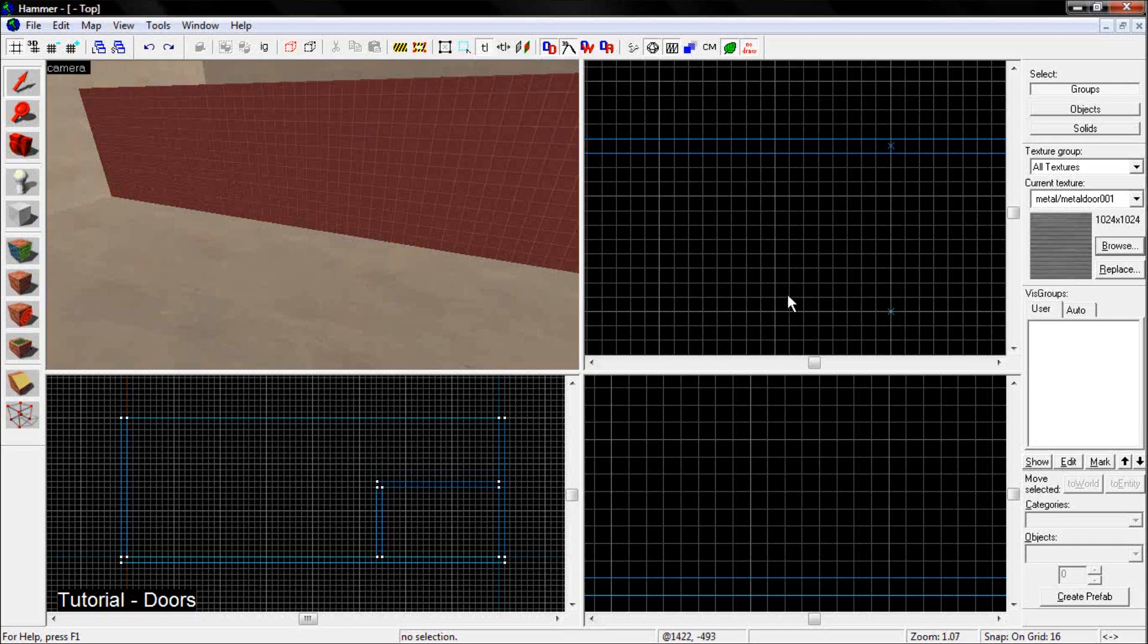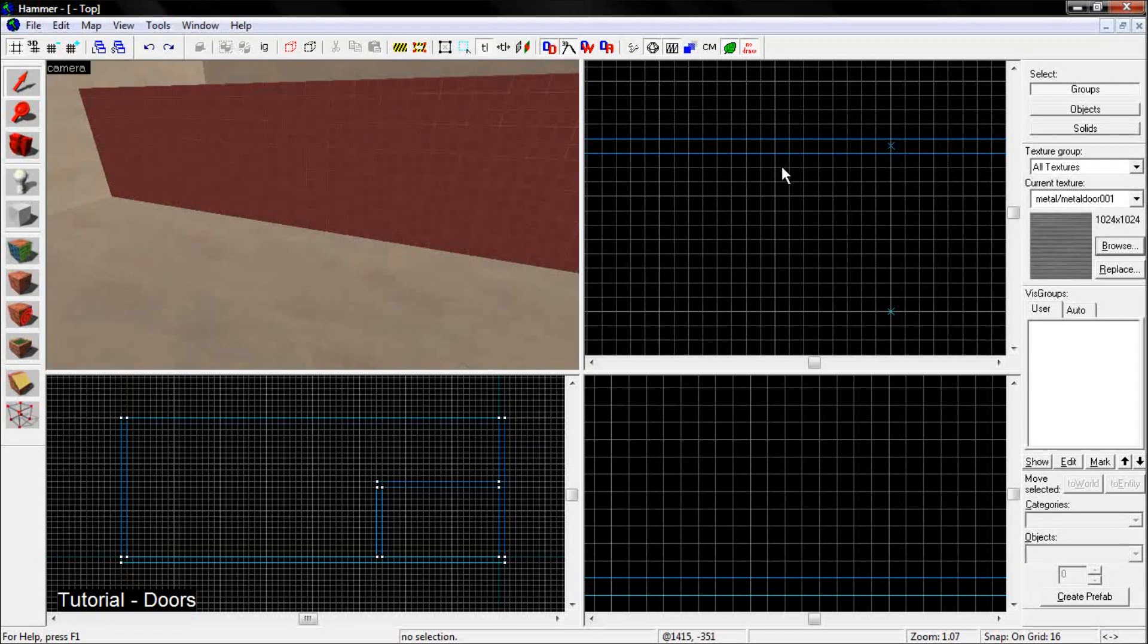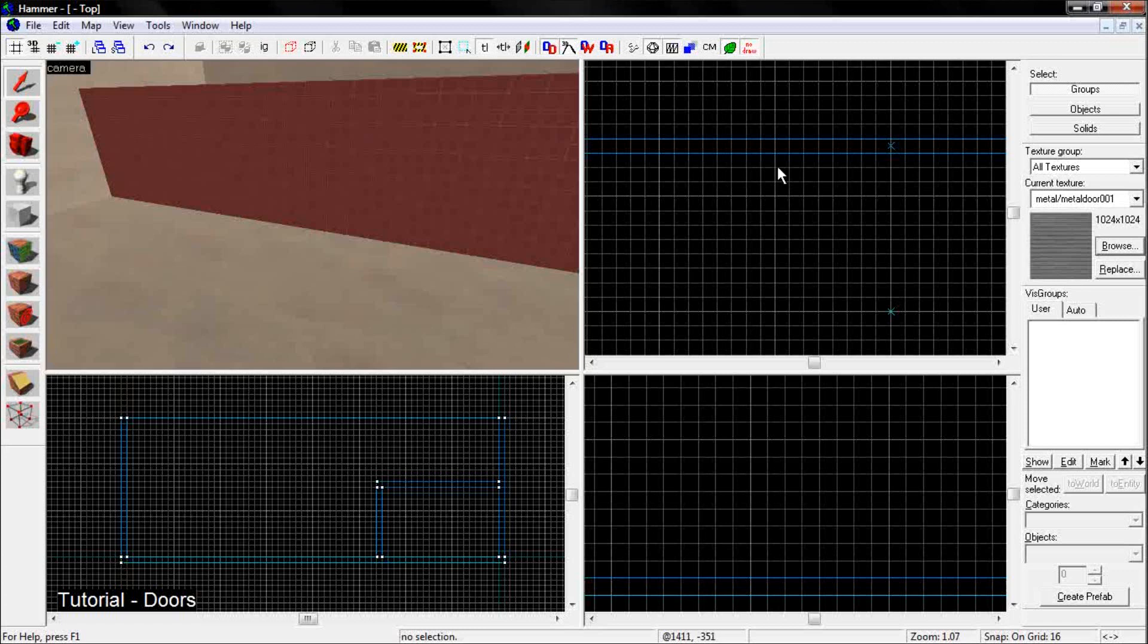Hey, this is Janimation's Team Fortress 2 mapping tutorial, part 1. In this video, I'm going to be showing you how to make some simple doors.